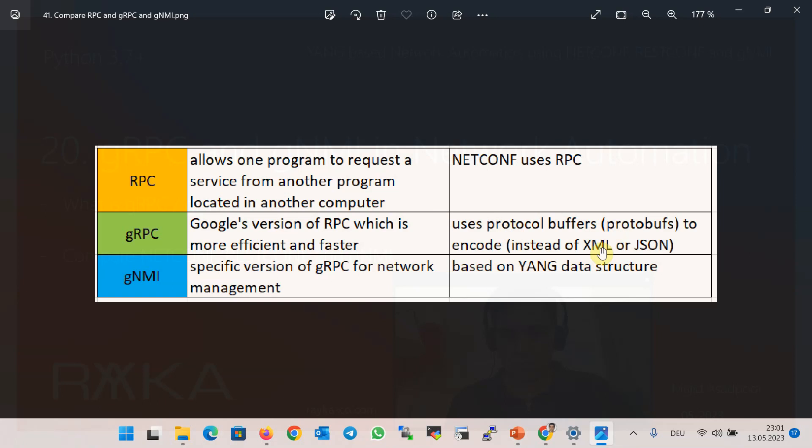Protobufs is not human-readable like XML and JSON, but it's more efficient and faster. gNMI, or Google RPC Network Management Interface, is a specific version of gRPC for network automation or network management. It is based on YANG data structure.